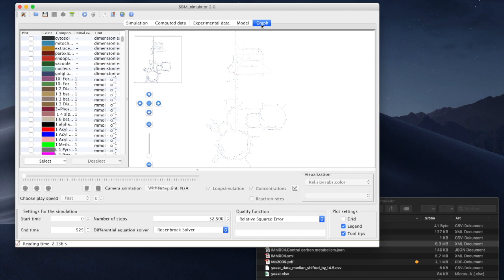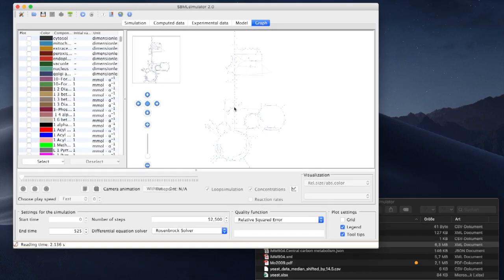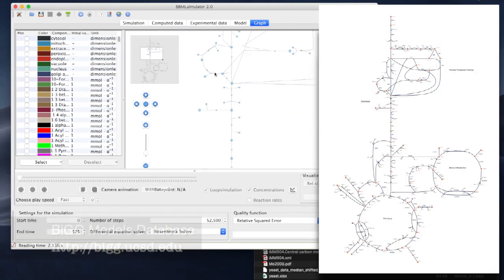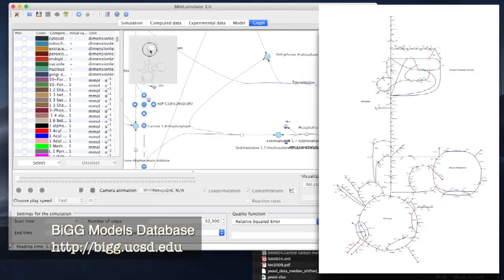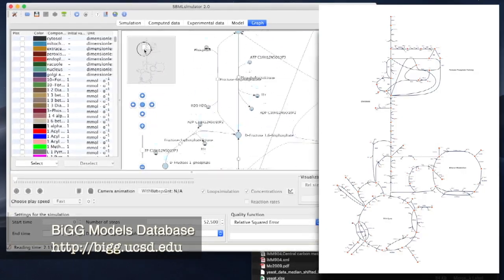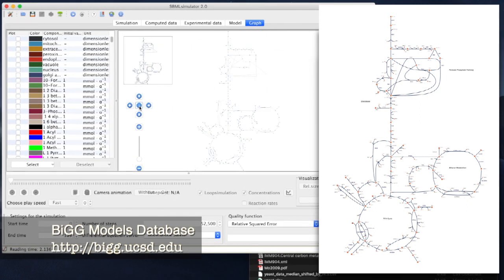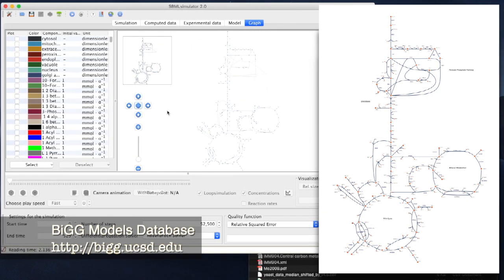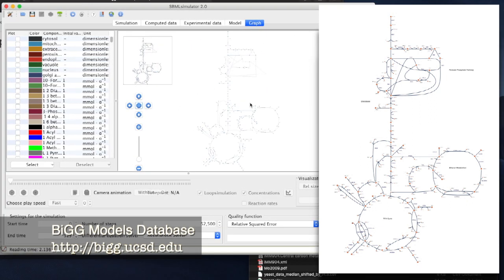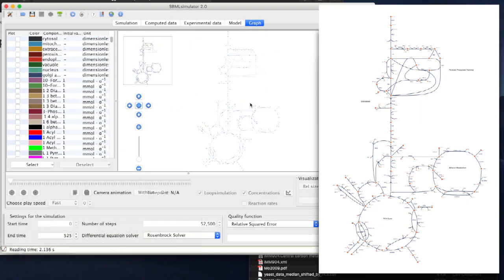The Graph tab now shows us the same neat display that we already saw on the Big Models website. Now let's find out how to create a dynamically animated network of yeast.